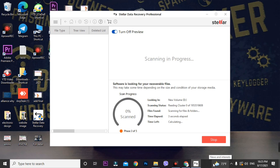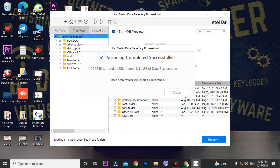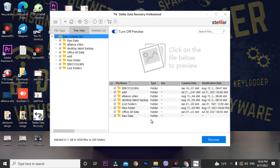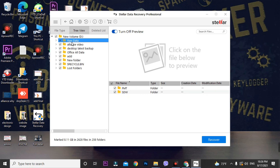The scan time depends on the specifications of your computer — whether you're using an SSD or HDD — and the storage size. The bigger the storage, the longer the scan time. Don't panic, just wait for it. After scanning, you'll see your data. Some files will be found and you can recover them. Close the dialogue box and you'll find all the data in the Raw folder.